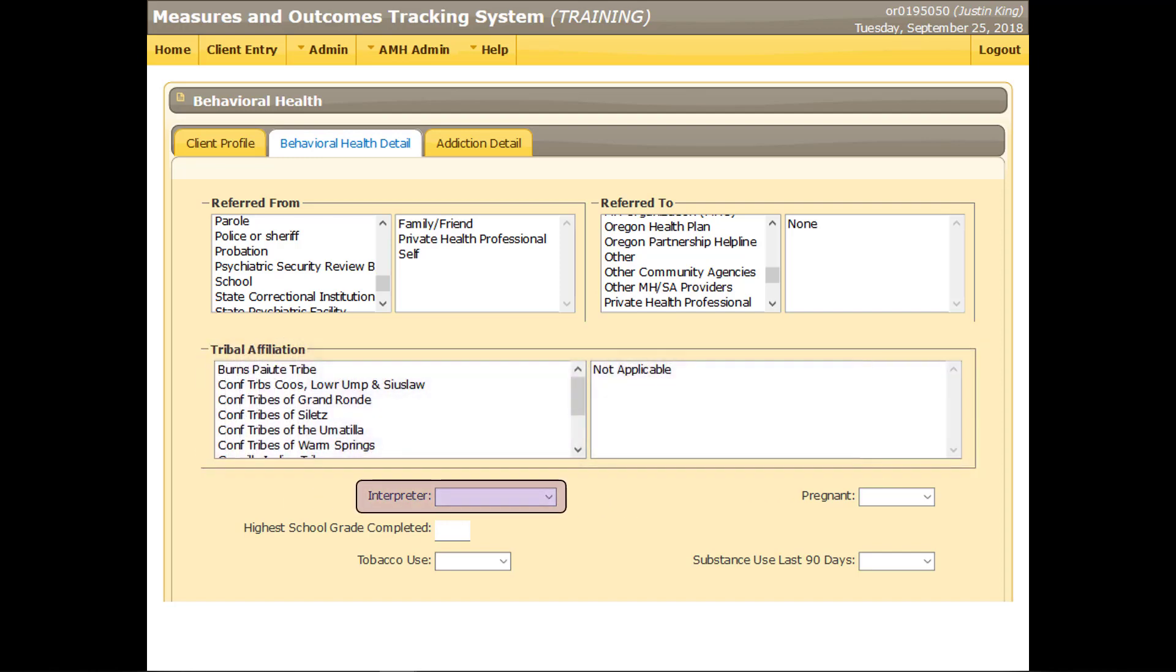Indicate the type of interpreter needed, if any, for communicating with the client. For MOTS reporting purposes, interpreter is defined as an individual hired to provide professional interpretation for this client.